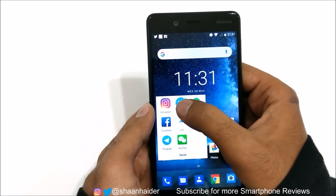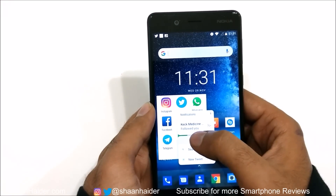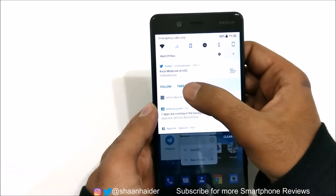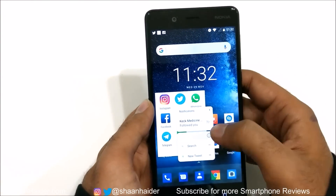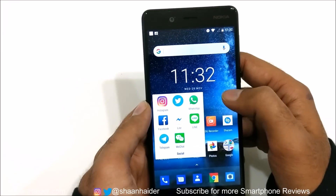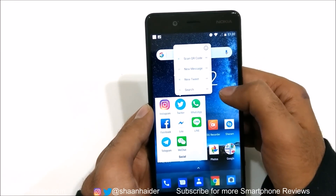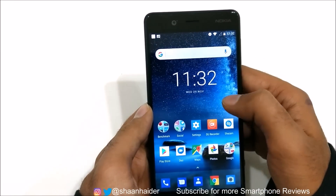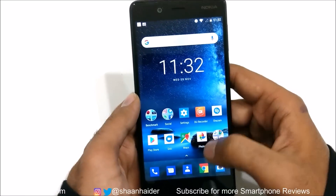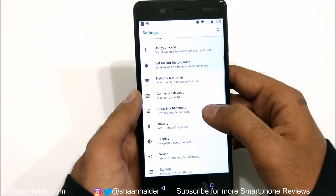Another new feature related to notifications is that if there is a notification on any application and you press and hold that app icon, it will show the latest notification. For example, for Twitter there is a notification that someone followed me, as you can see in the notification bar as well. If you clear it and press and hold again, you get quick action options — and this works on every application, even settings and third-party apps.